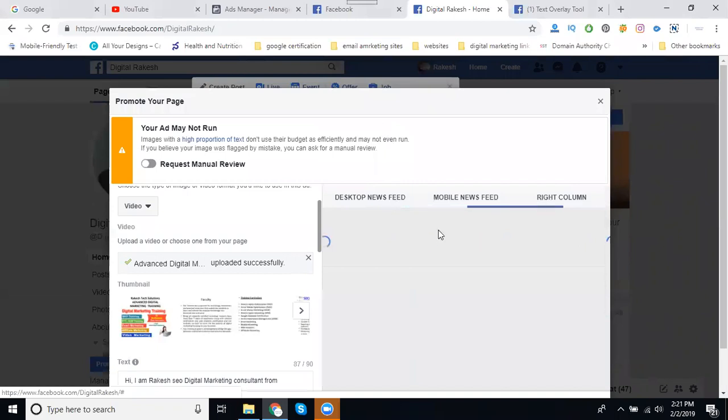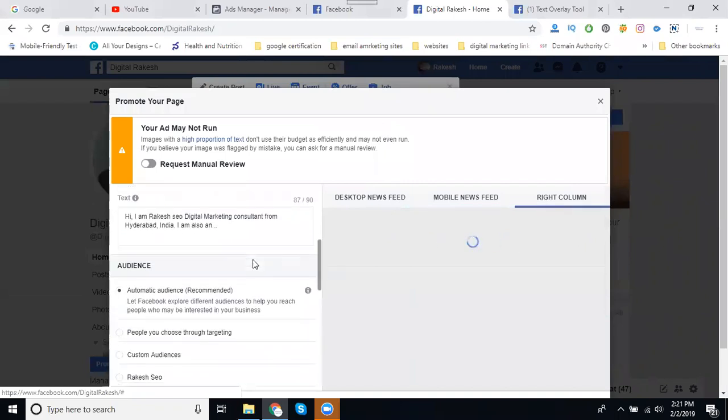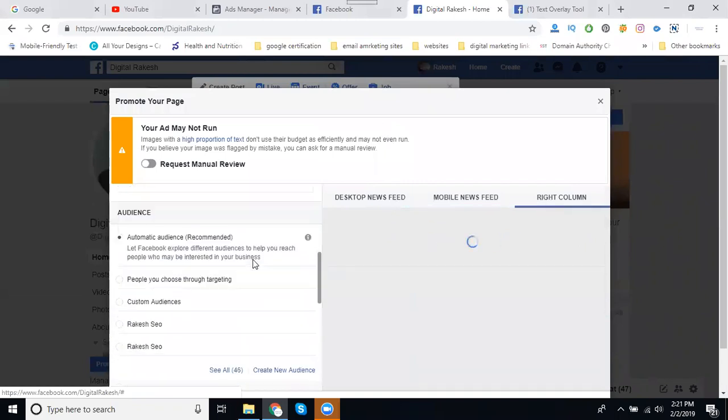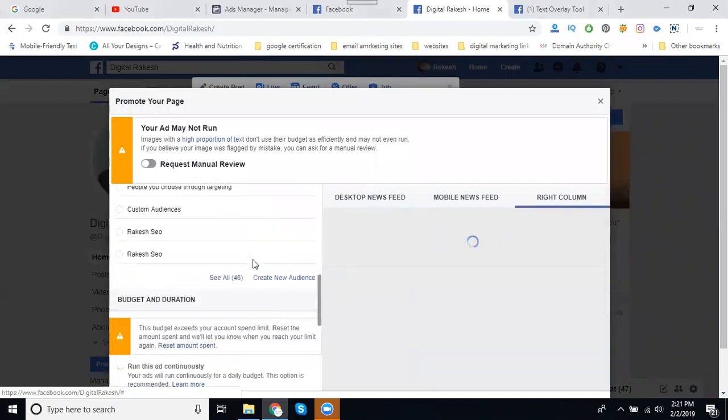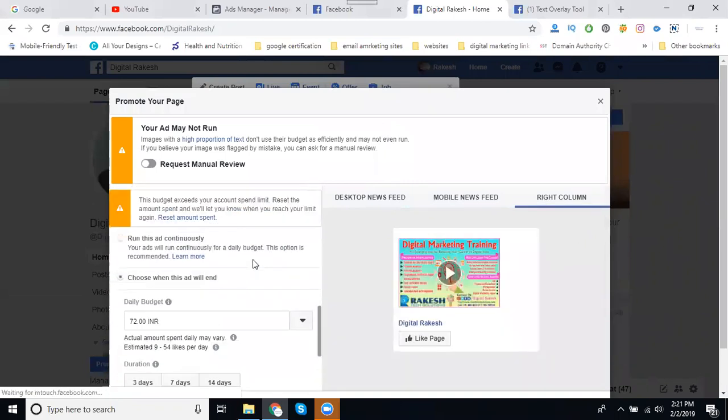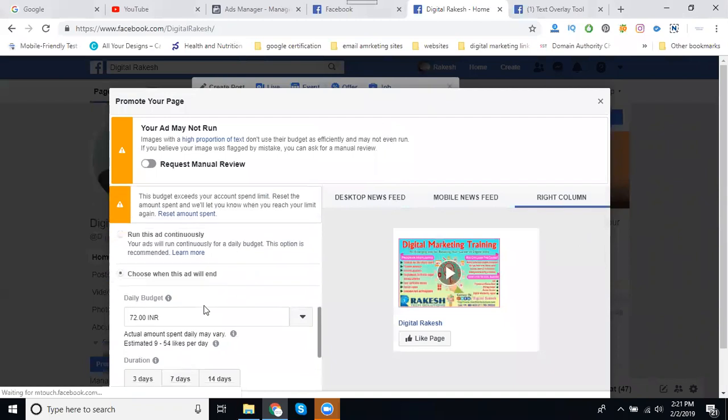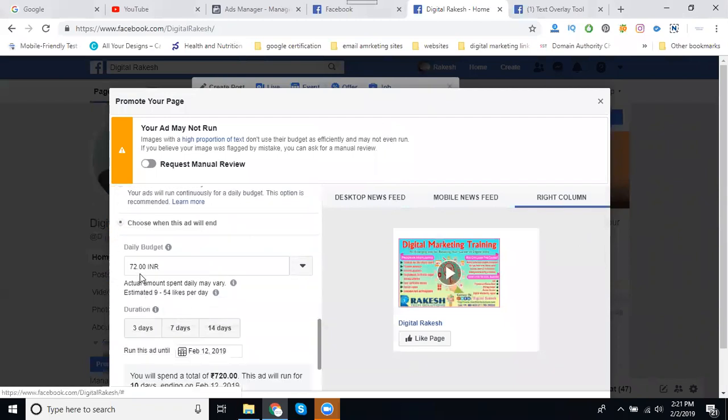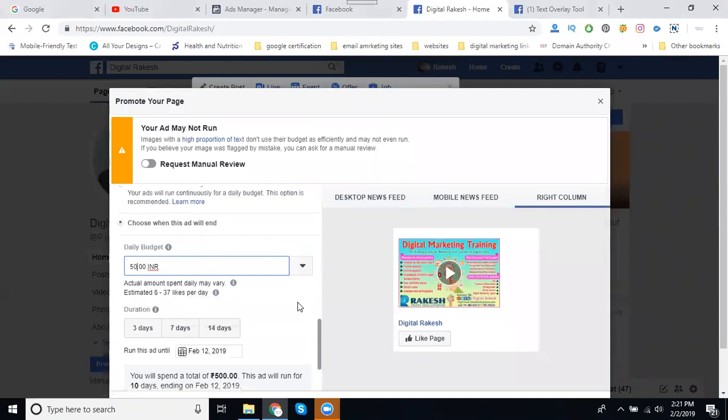In this option I'm uploading the video here. There are two areas or platforms we can reach. They're showing the people reach. My budget is 50 rupees only for three days.